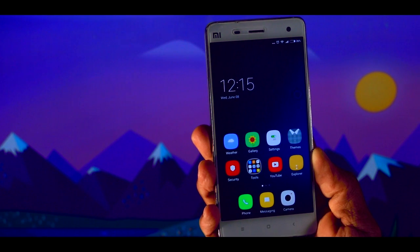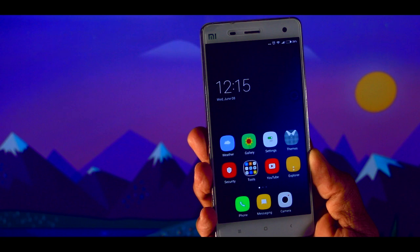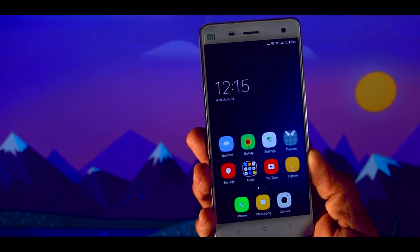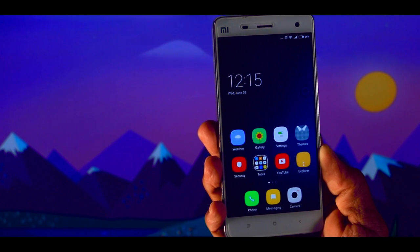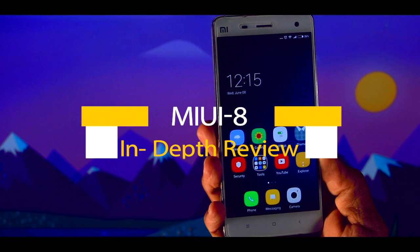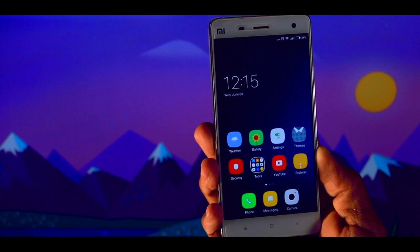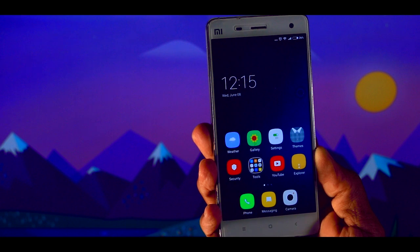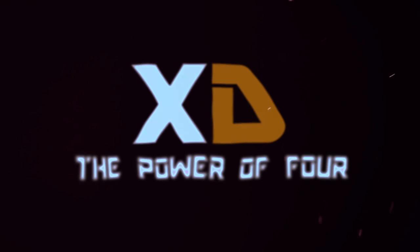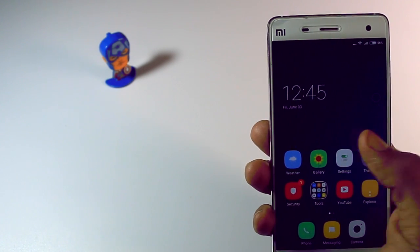Hey, what's up guys, it's your boy Samir and I'm back. After a wait of 10 long months, the new iteration of MIUI dubbed as MIUI 8 is now available for public testing and the stable version is arriving anytime soon. In this video I'm going to do a full review of MIUI 8, covering all the newly added features, performance, and the major changes from MIUI 7 to MIUI 8.